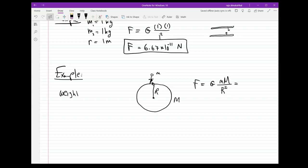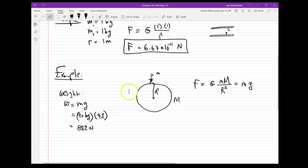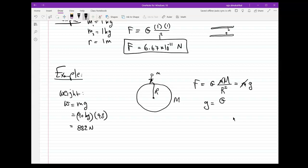Why? Because weight is defined as how much force the Earth is pulling you with — which is the same definition as that gravitational force. So when we cancel the masses, we get a nice definition: g equals the universal gravitational constant times the mass of the Earth divided by the Earth's radius squared. That's an interesting definition — let me show you what we get.